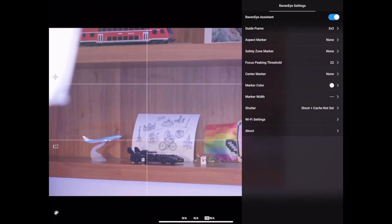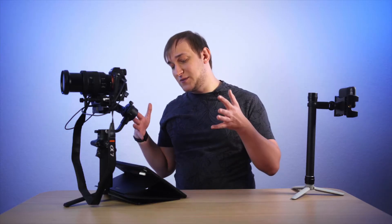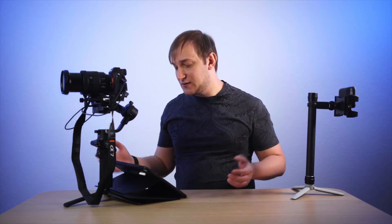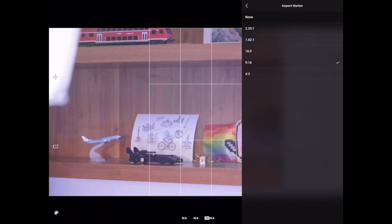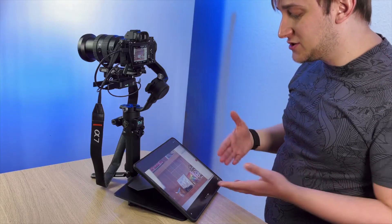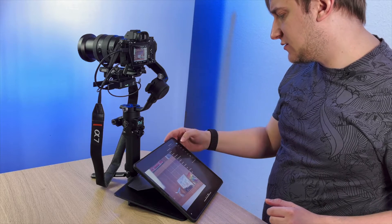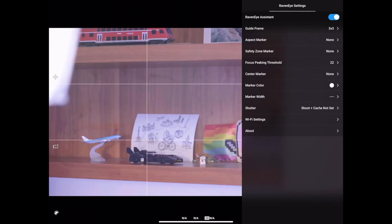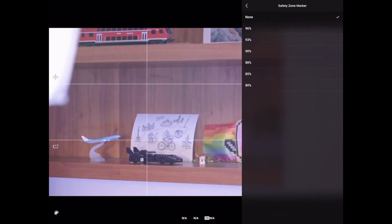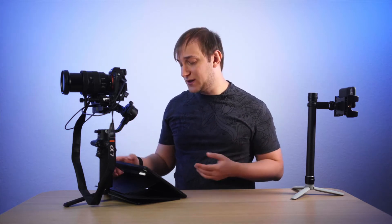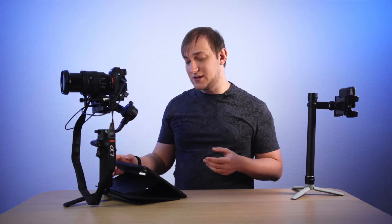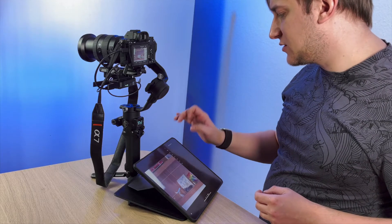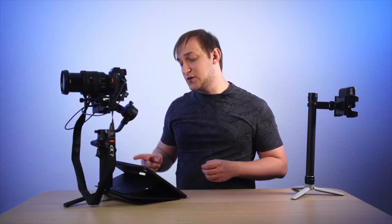First of all is the guide frame. It shows you the guide frame overlay of the image. You can turn it off obviously or you can have the golden ratio. I usually have the rule of thirds. Next one is the aspect marker. In case you're delivering something aside from 16x9, the frame will be adjusted to that aspect ratio. For example, if you're delivering for TikTok or Instagram, you need your image to be vertical. I don't do that, so I usually turn it off.